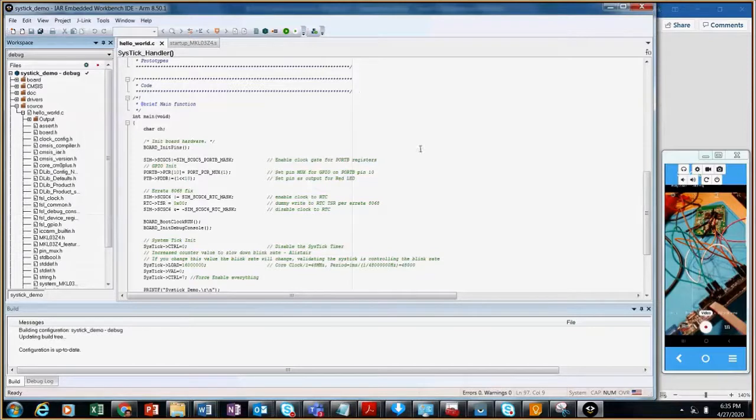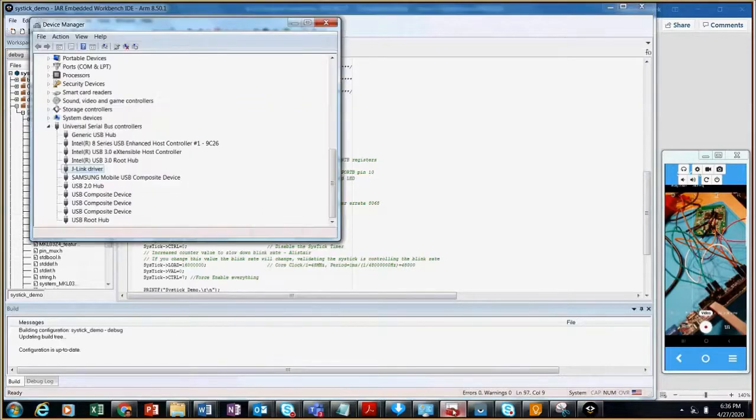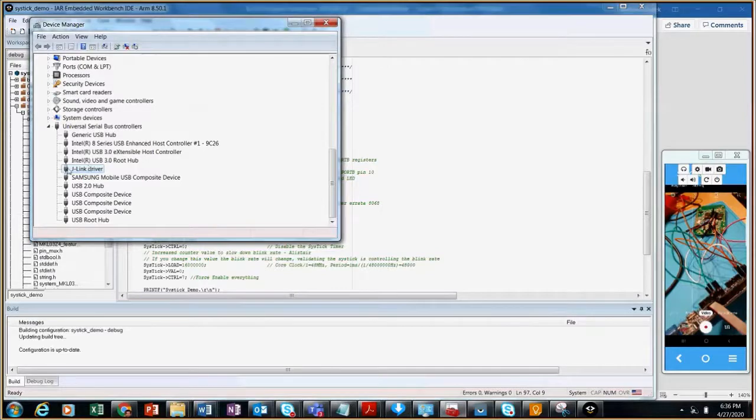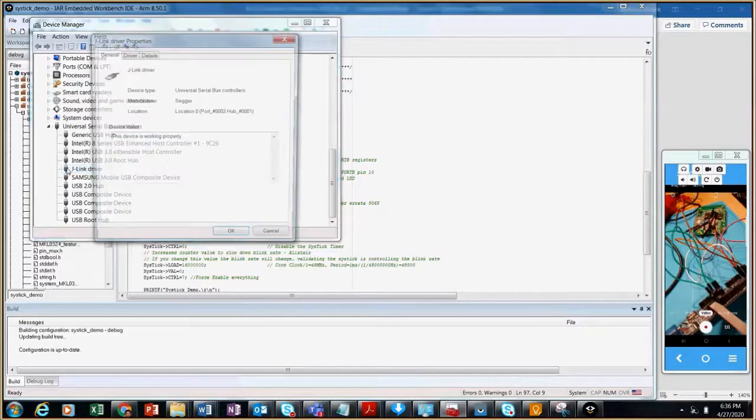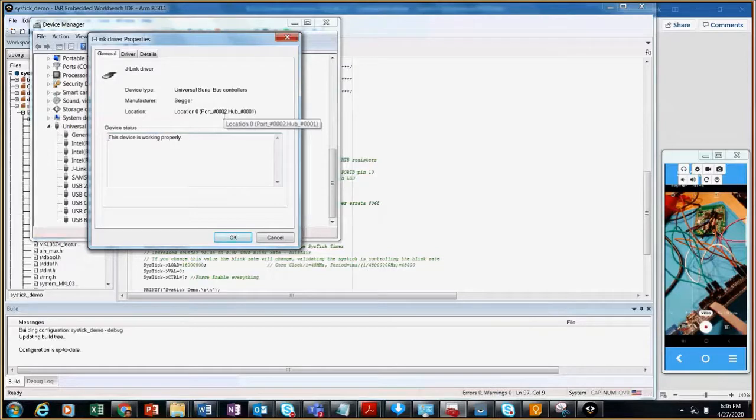The only gotcha between the J-Link emulator and this LPC Link is that when you load it up, you'll see in the universal serial bus, you'll see a J-Link driver that is the emulator for this LPC Link. You have to read off the port number, so that's port number two.